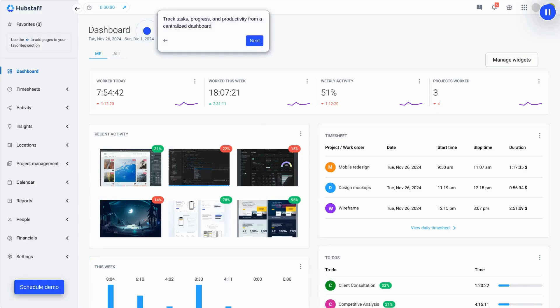From a central dashboard, managers can see who is working, what they're working on, and set limits for work hours or budgets to ensure everything is on target.